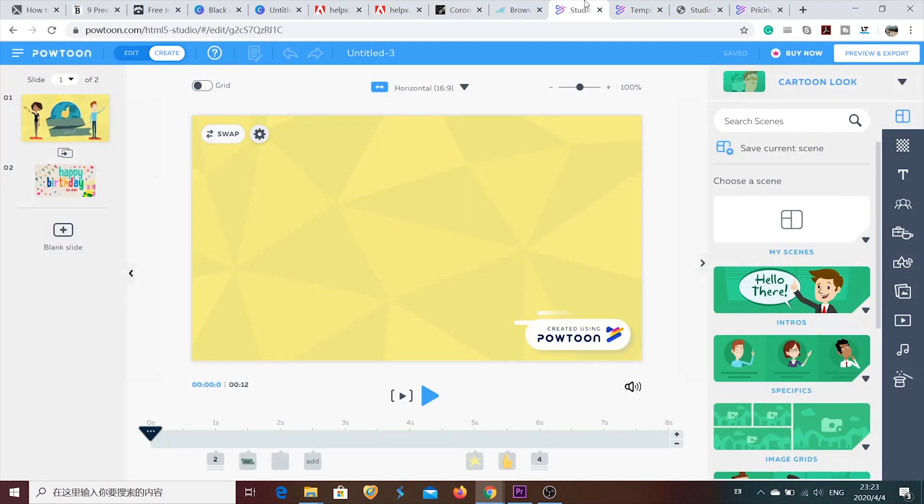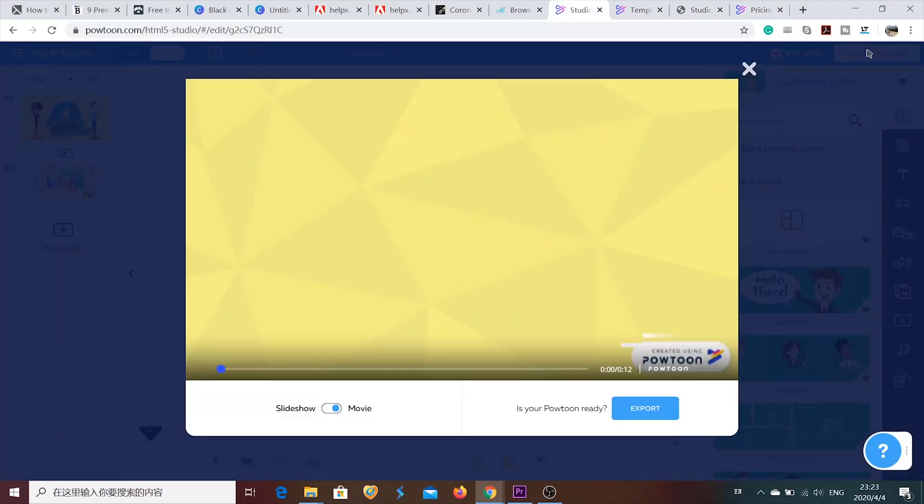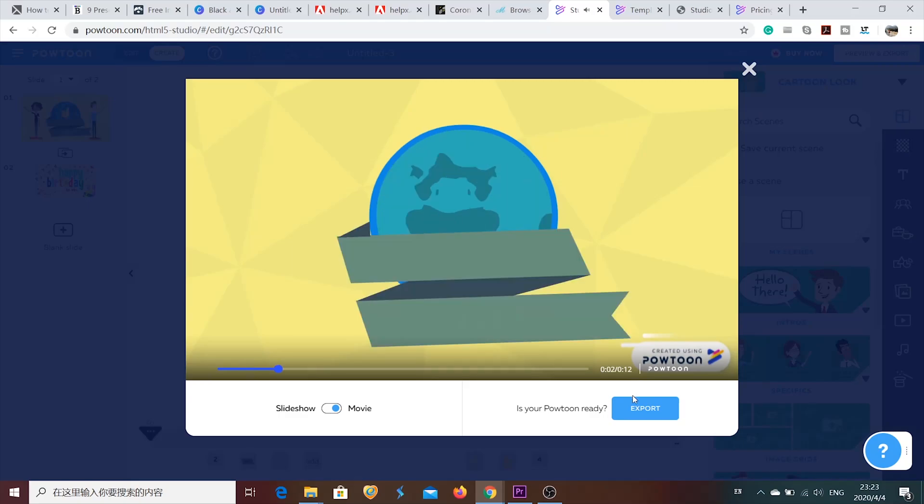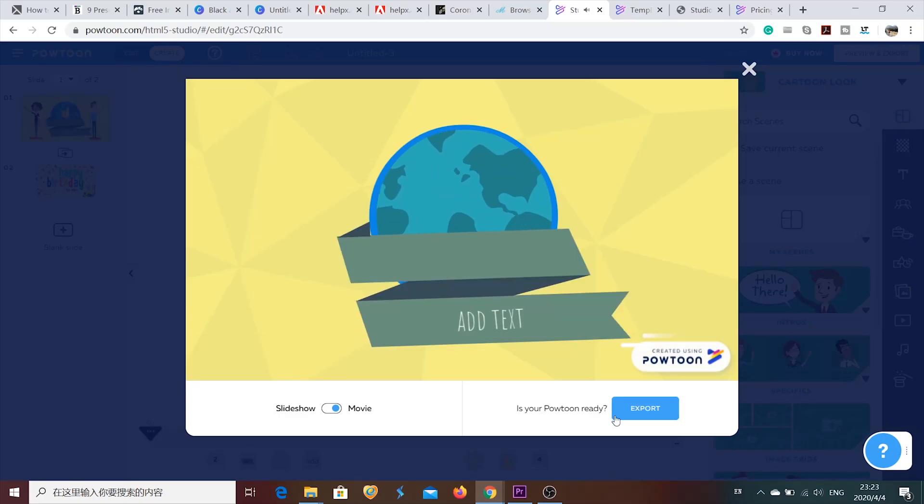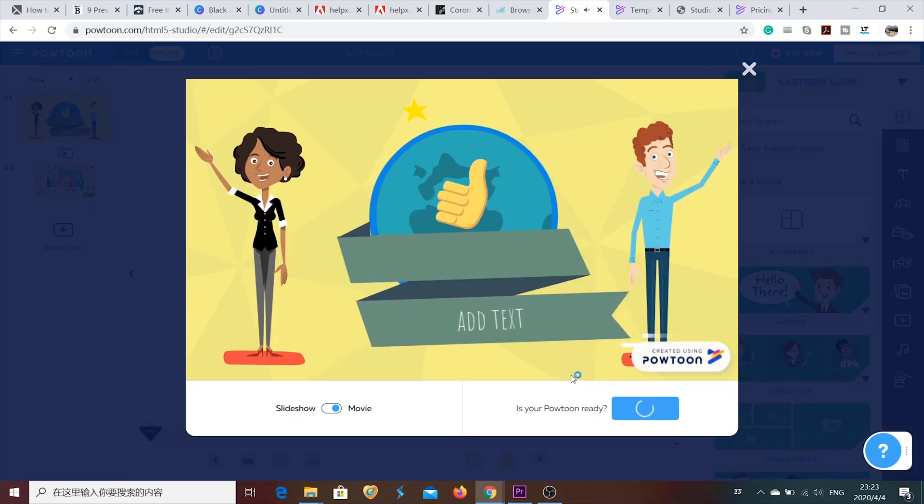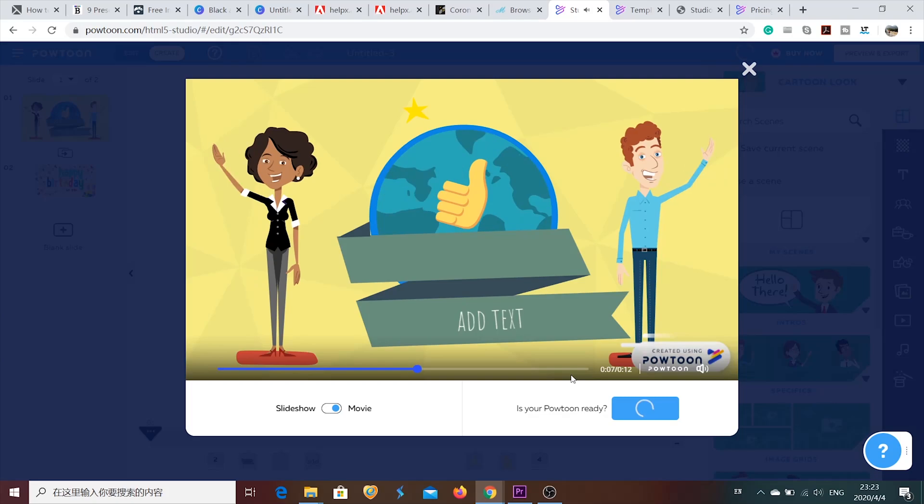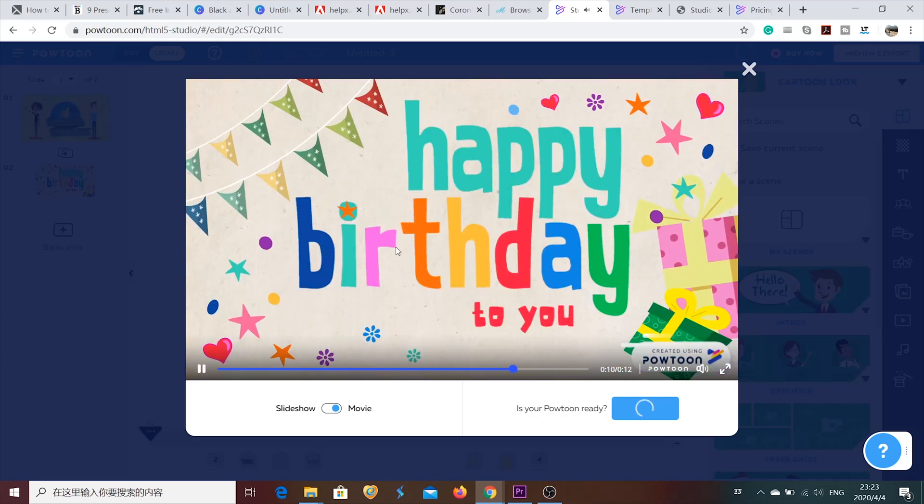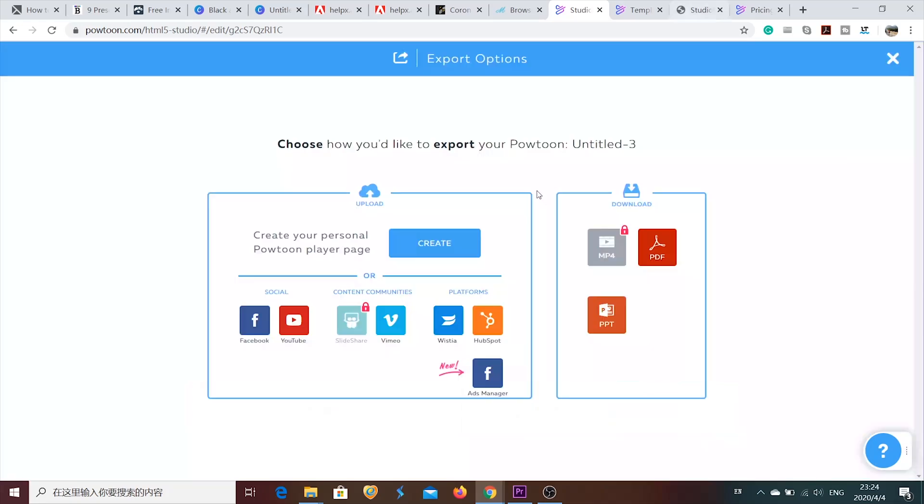Now, let's check the one that I started to make before. Let's preview it at first before exporting. And you can export it in two formats. Whether it's going to be slideshow or movie. And if you want to export your video for free, you can export it on Facebook or YouTube. Otherwise, you have to buy a membership.